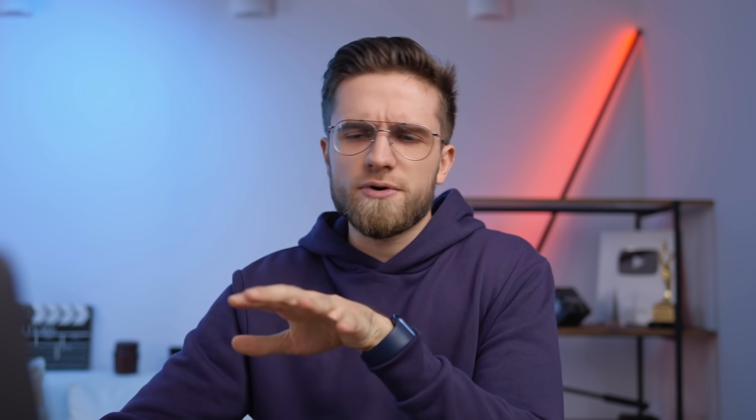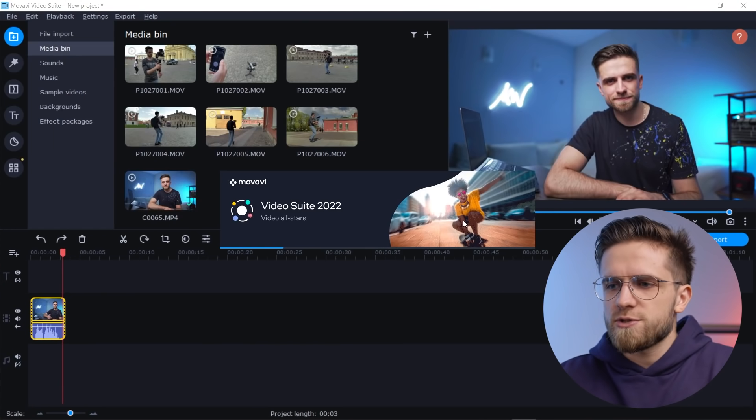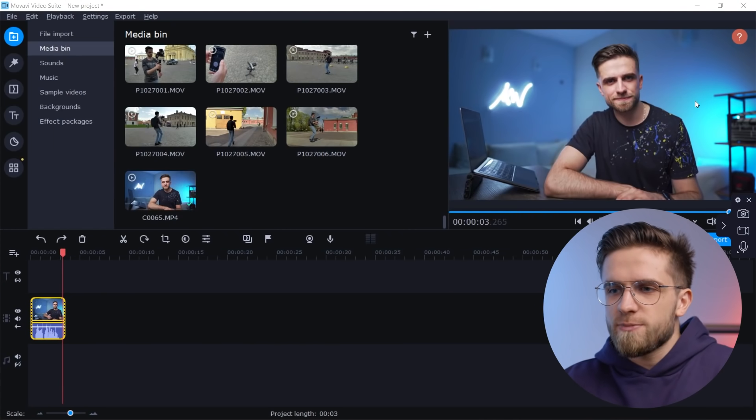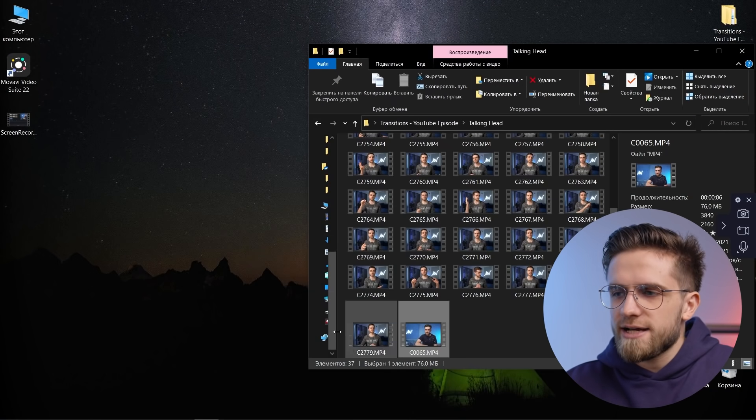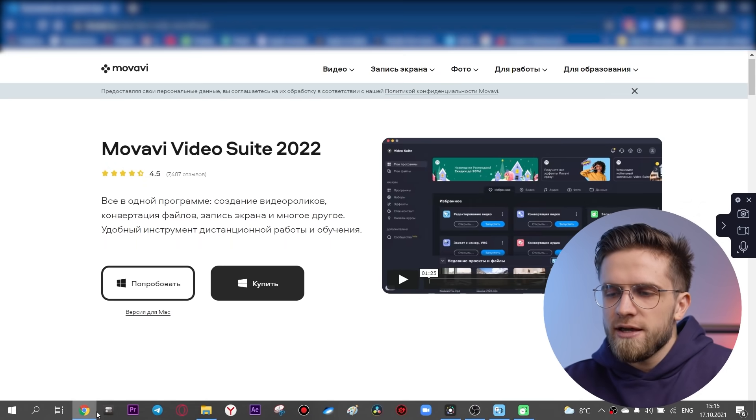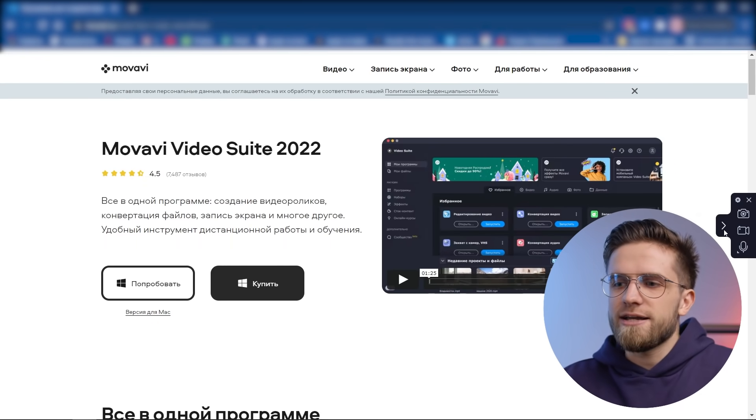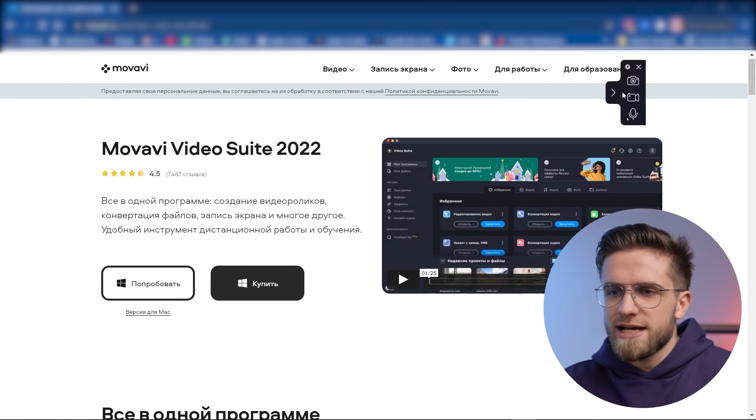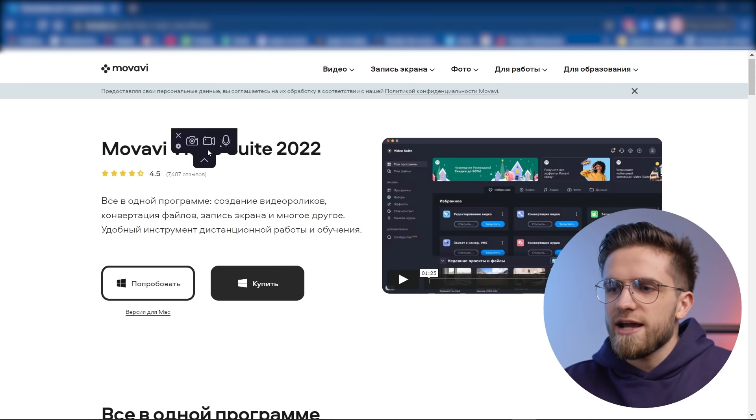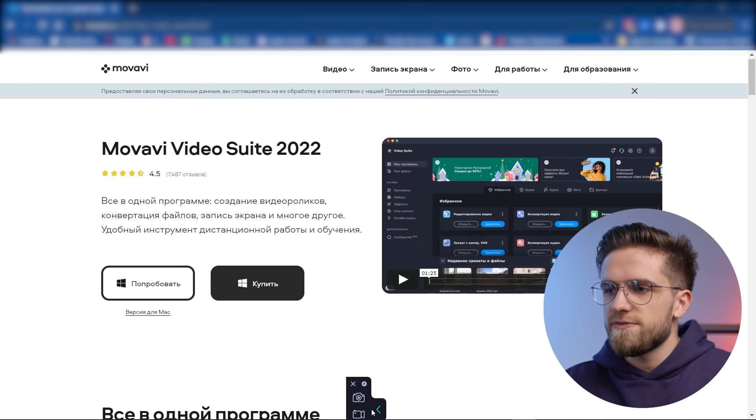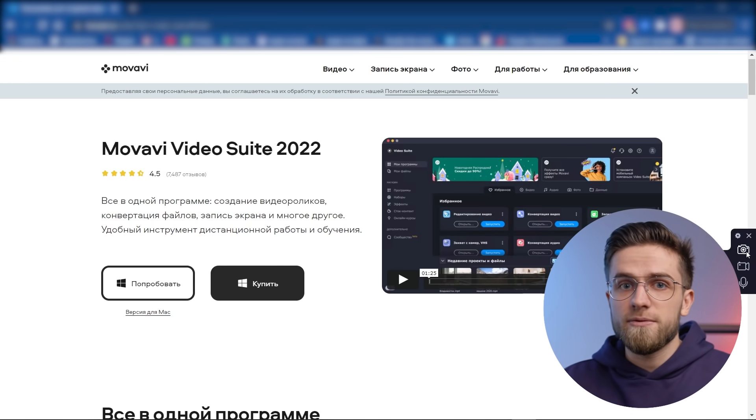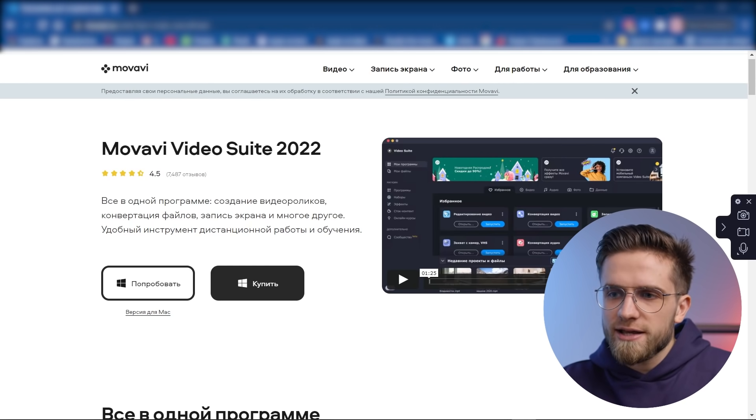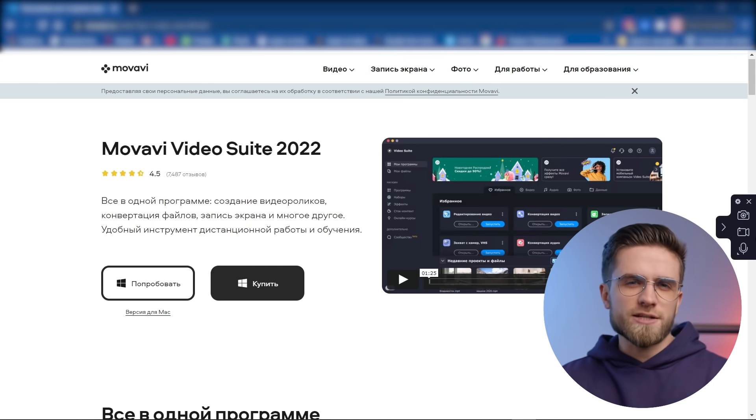And I forgot to do something, I forgot to record the screen, it's very important for this video, so we open the video suite again and click launch in the record computer screen section. And a small window will appear on the right side or wherever you want it to be, you can easily drag it to any side of your screen. You can also collapse it so that it doesn't get in the way and we have three icons in front of us. The first is the photo camera, the video camera and the microphone. The first stands for screenshot, the second screen recording and finally sound recording.